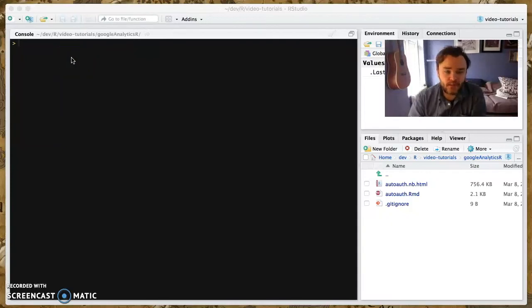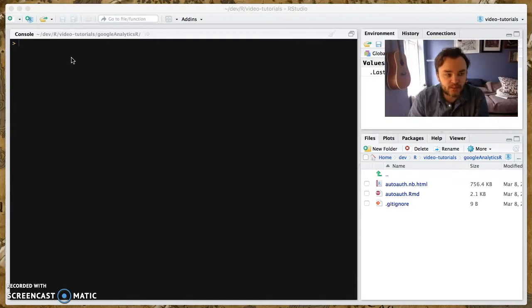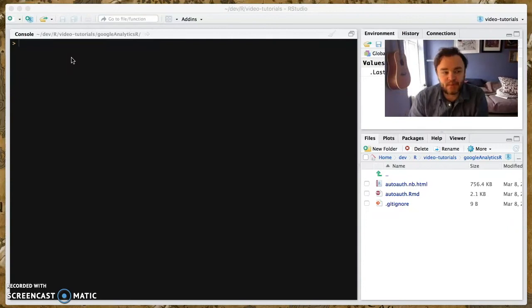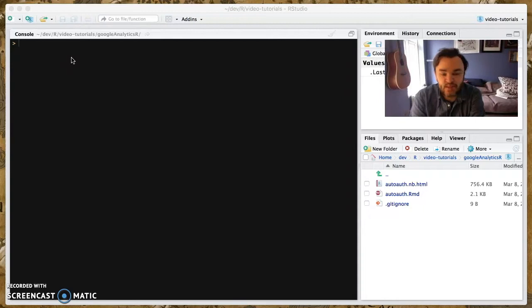Hello everyone, and welcome to my first video about obscure things of Google Analytics R. I say obscure, but maybe some people are using this, but some people are not. And I'm just going to do some things which I think are useful.